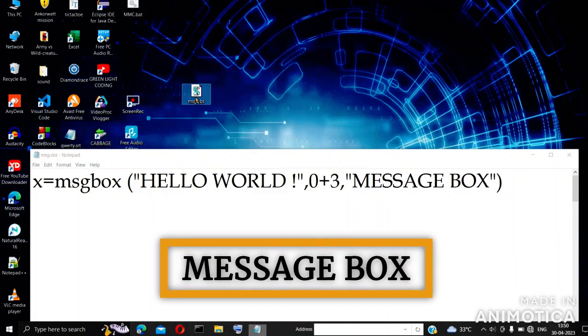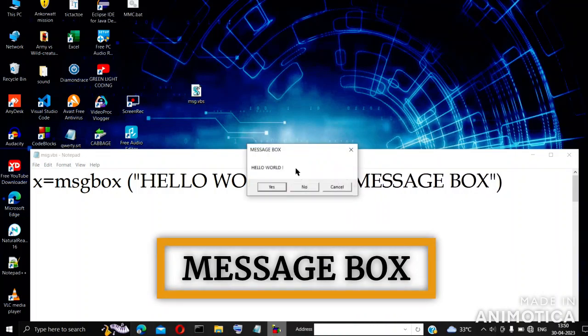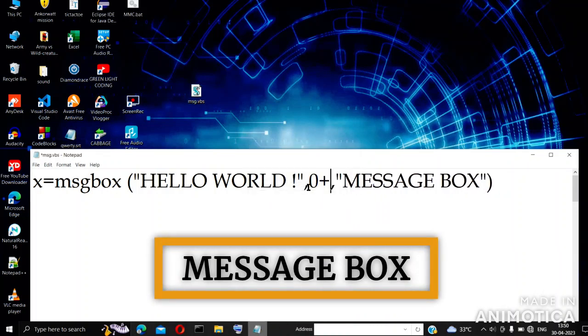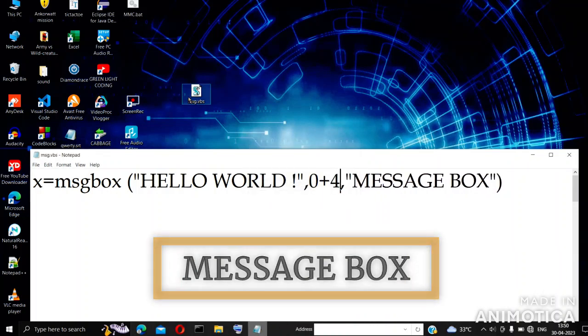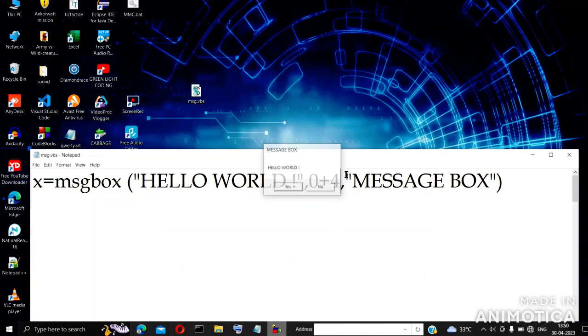You can create different types of message boxes like alert, confirm, or anything with different icons given in the list.